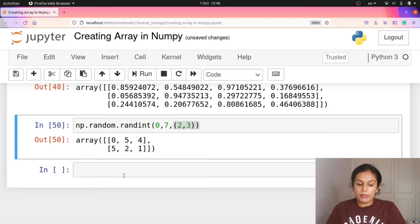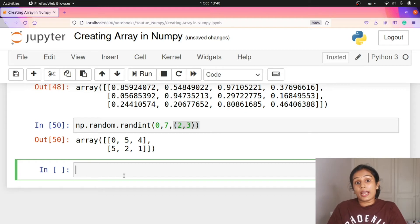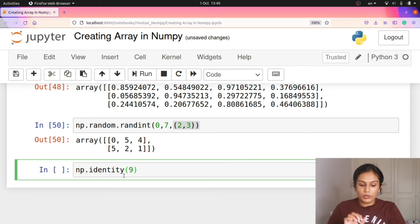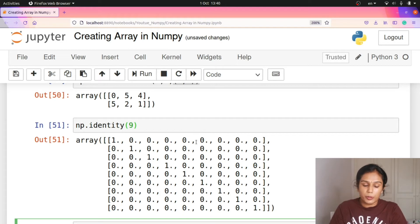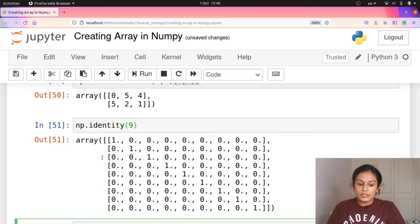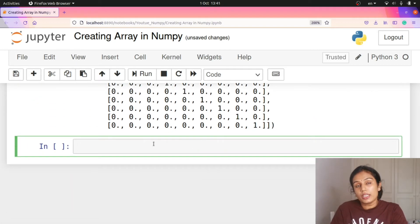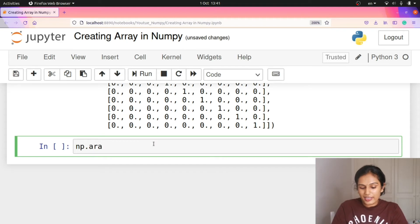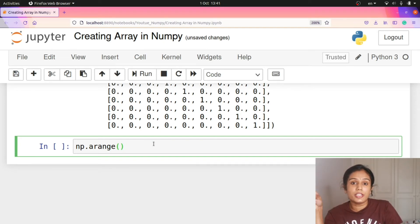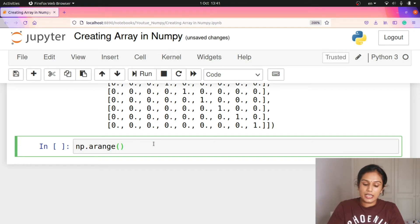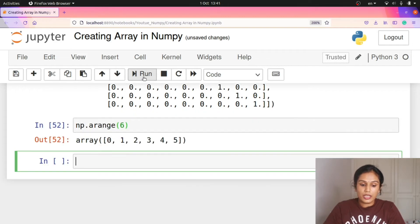If you want to create an identity matrix, you can use np.identity. Now here is np.arange — similar to Python's range function. It is not np.arrange, it is np.arange. Once you use arange, it prints the same values as Python's range. For example, you can create an array of 0 to 5.